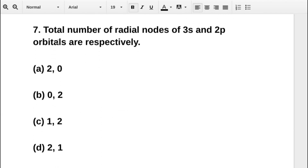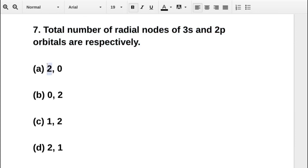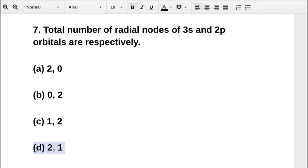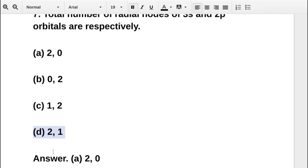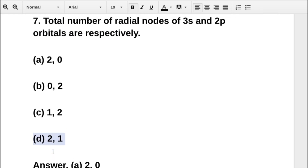The next question asks: the total number of radial nodes of 3S and 2P orbitals are respectively — option A is 2, 0; option B is 0, 2; option C is 1, 2; option D is 2, 1. The correct answer is option A: 2 and 0.